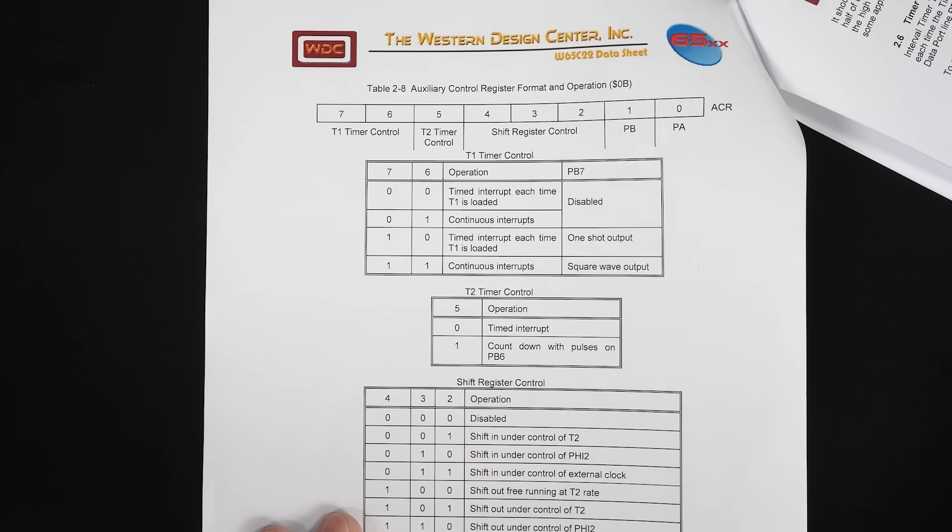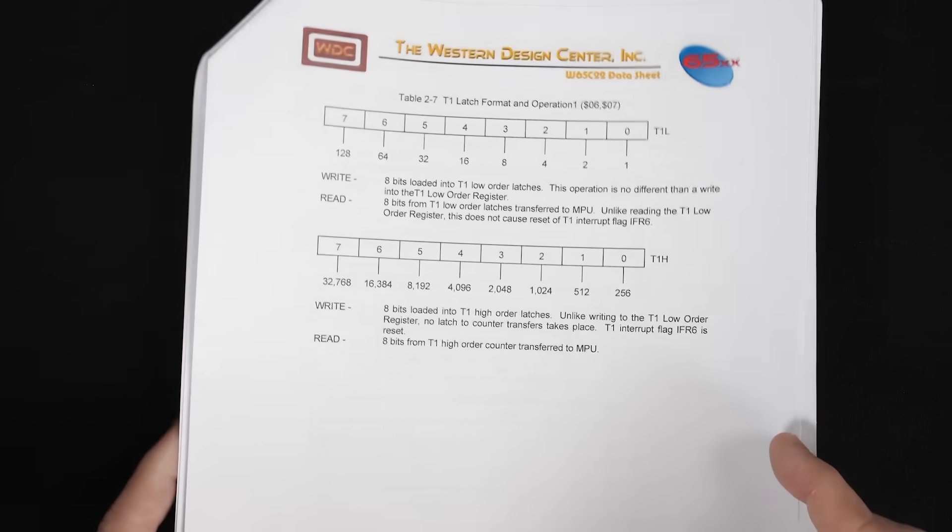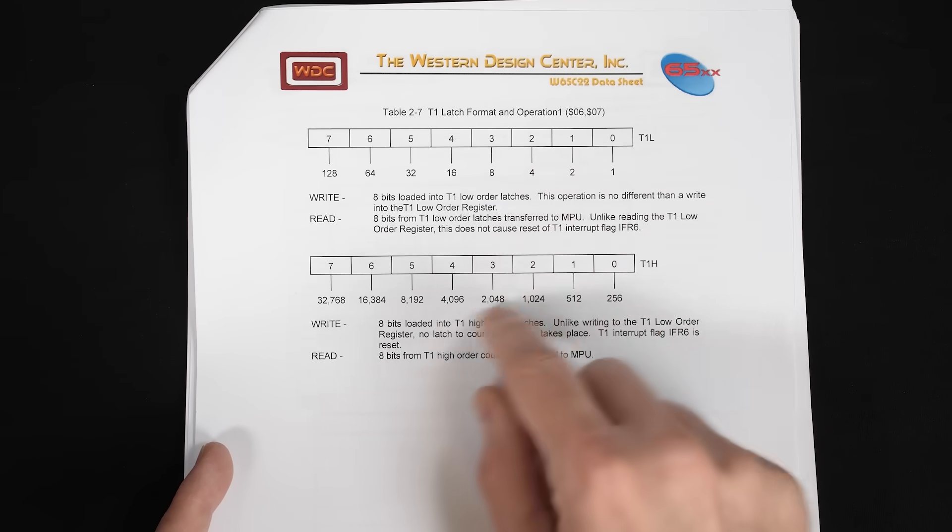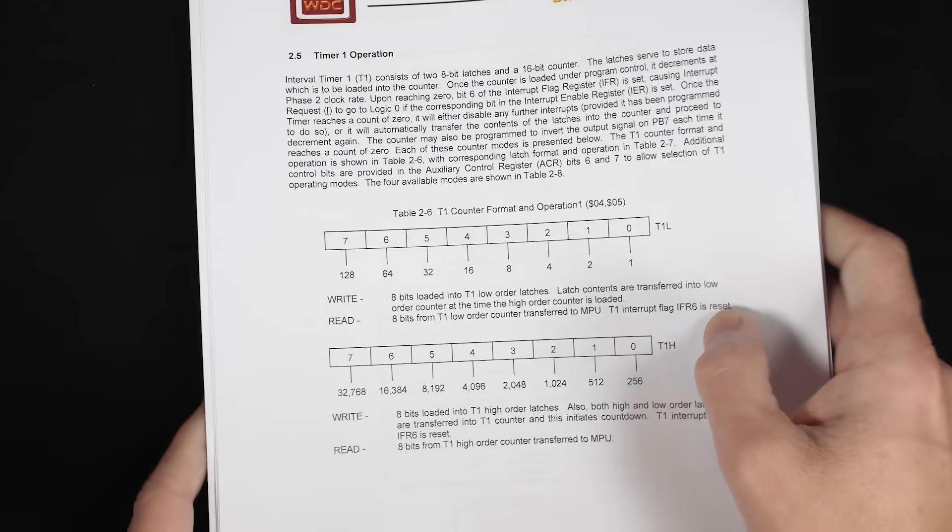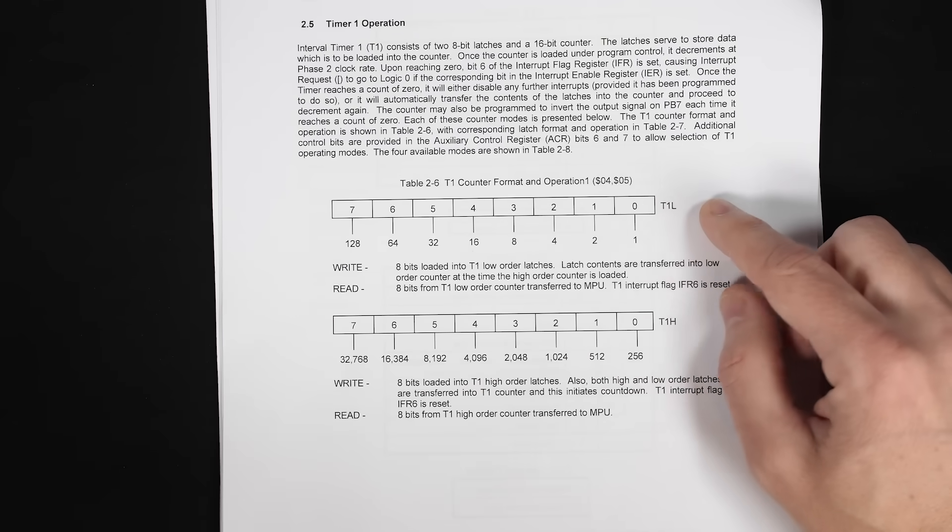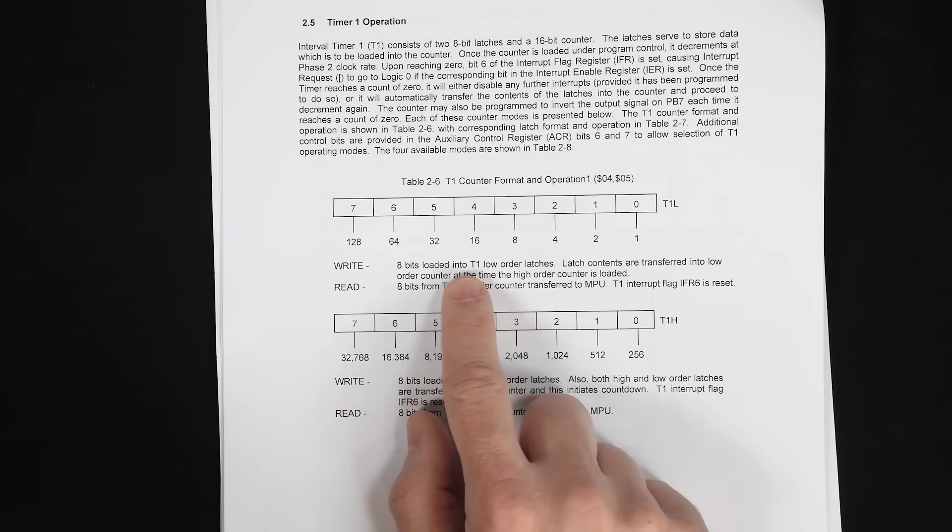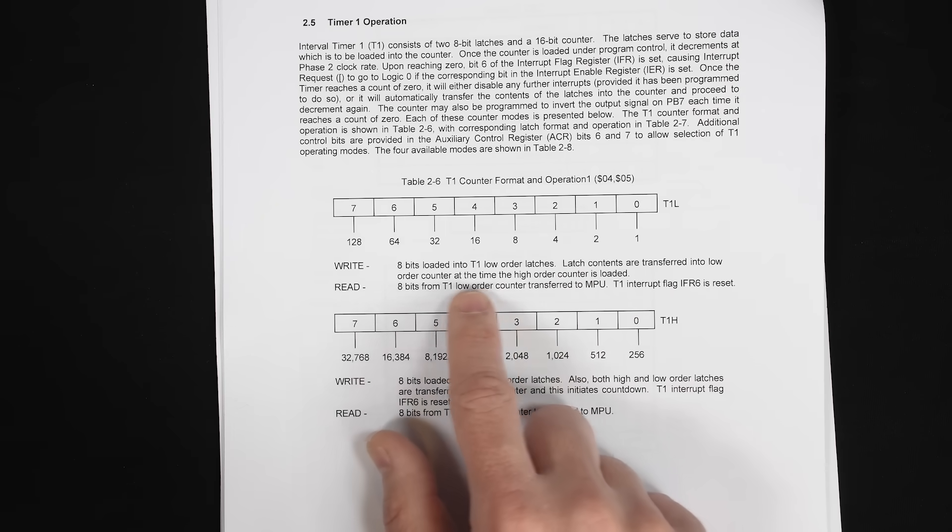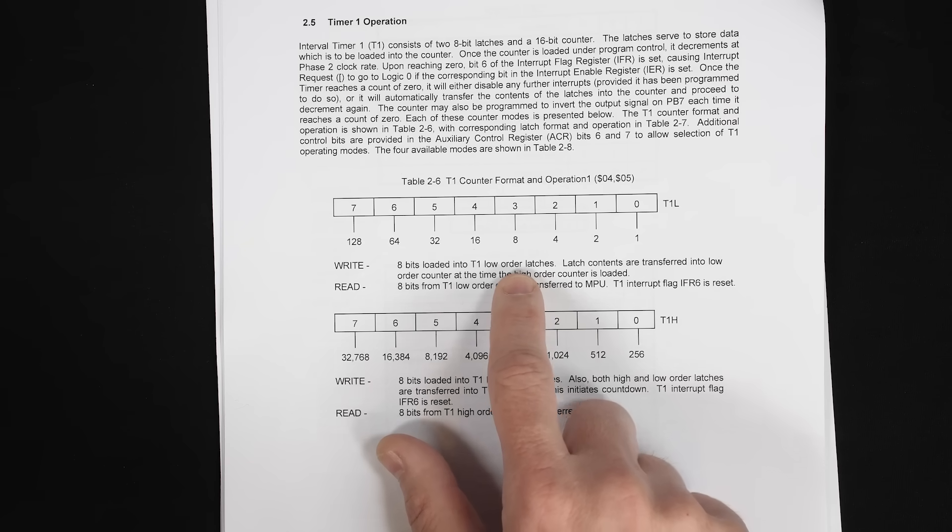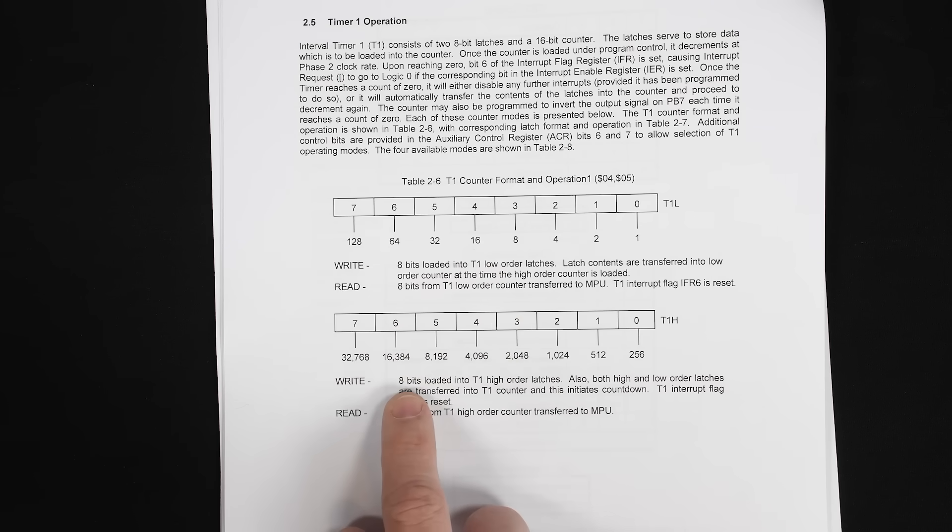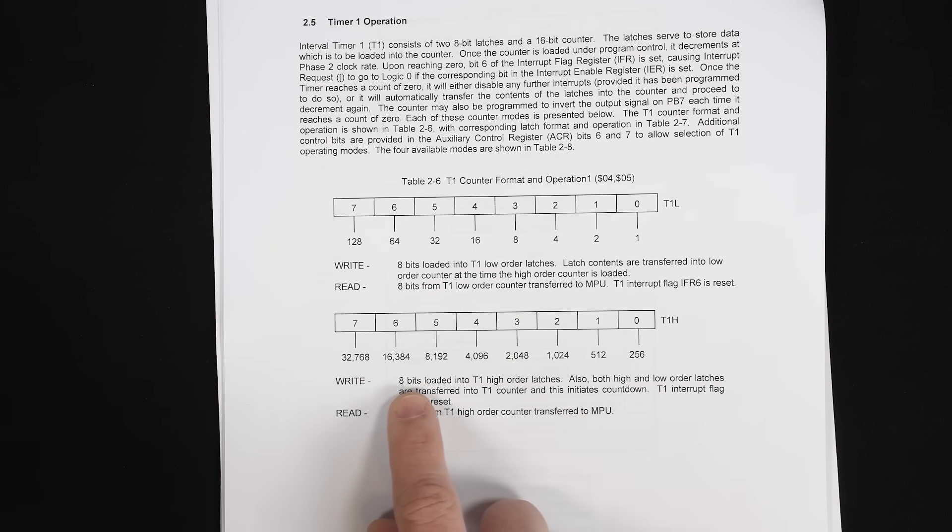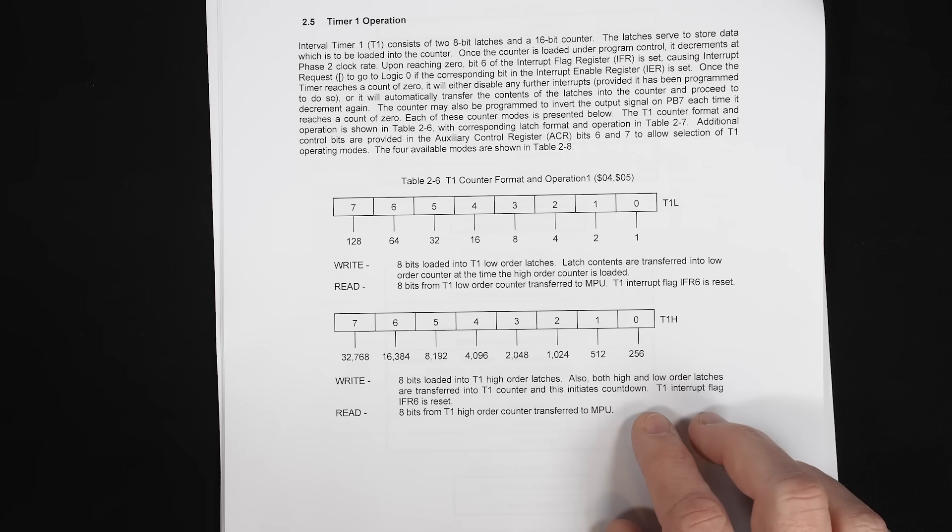Then to set the frequency of that square wave, we need to set how long the timer runs. And so there's registers for the counter itself, which are registers four and five. And then there's also registers for the latch values, which is register six and seven. And so these latches hold the 16 bit value that the counter is going to reset to once it reaches zero. But if we look at the counter registers and how those work, there are two eight bit registers, a low and high, which gives us a 16 bit counter. If we write to the low register, it's going to load eight bits into the timer one low order latches. And then the latch contents are transferred into the low counter. So by writing to the counter, we're actually writing to the latches. And then that value is being transferred to the counter at the time that the high order counter is loaded. So we load this first and then we write to the high order counter. We write eight bits into the high order latches. And then also both the high and low order latches are transferred into the counter and that initiates the countdown.